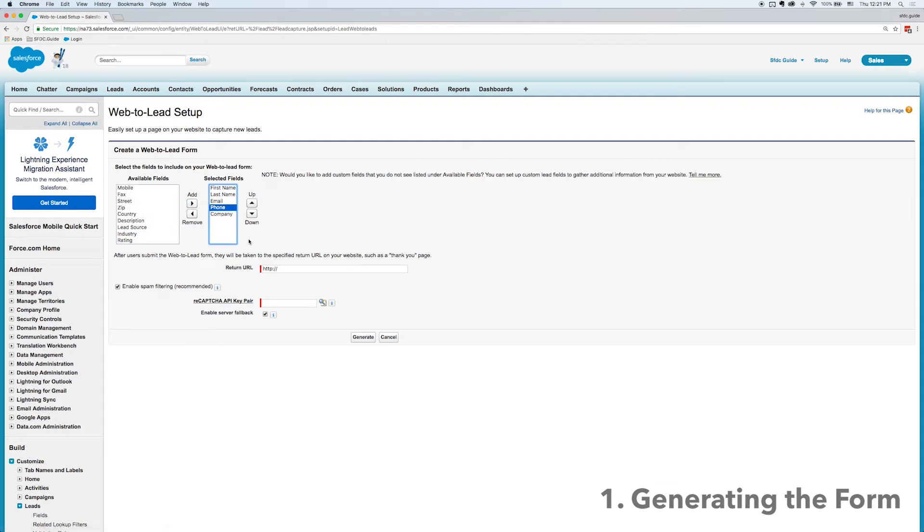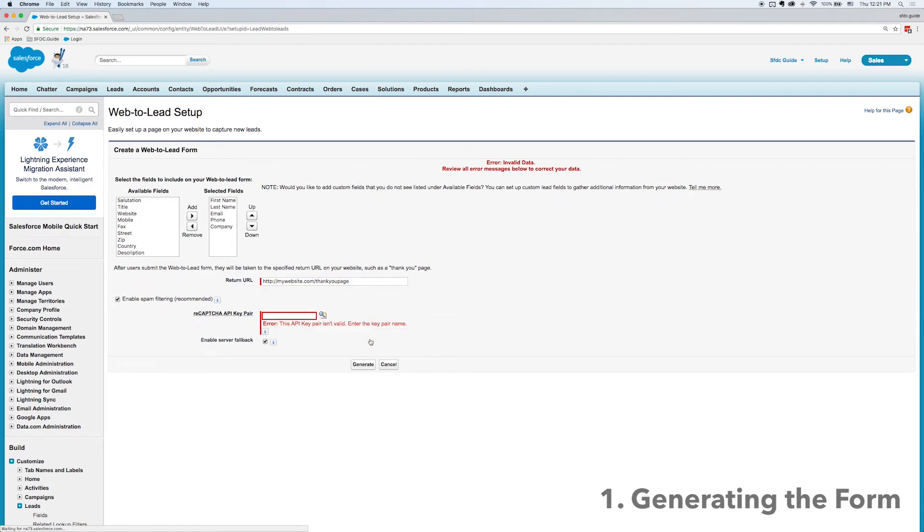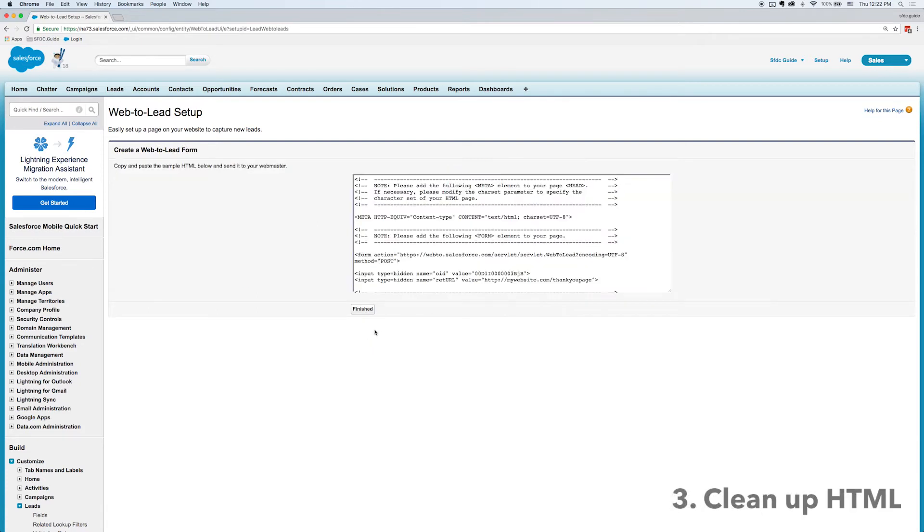Now I can rearrange these and I can give it a return URL so this is where it's going to go once the form is submitted. So I'll have that some random thank you page and then I'll generate it. Now I didn't put in a CAPTCHA key so I'm just going to undo that and then I'll generate it.